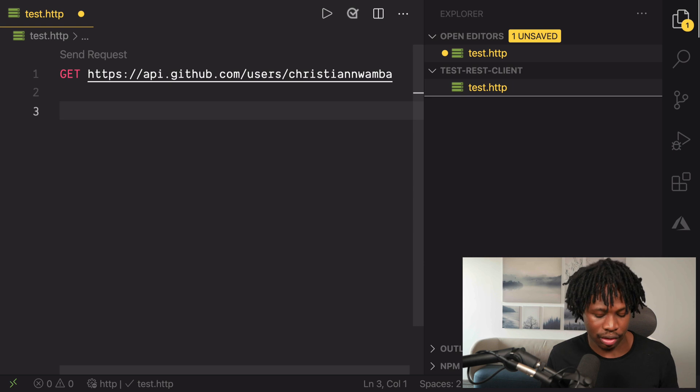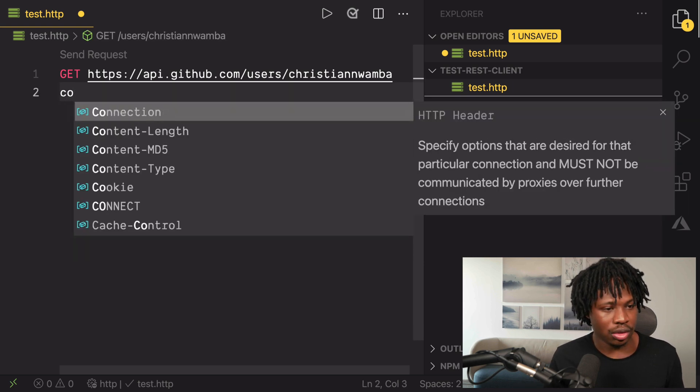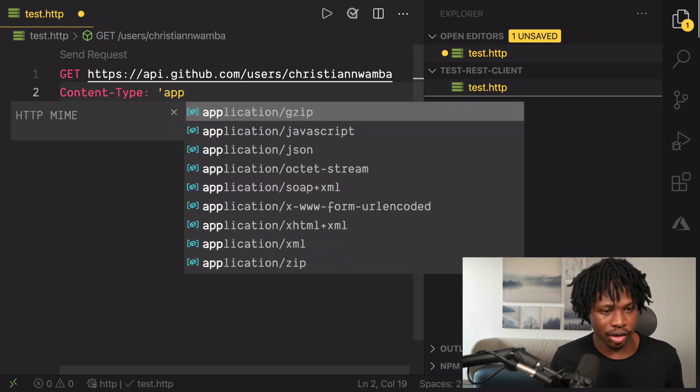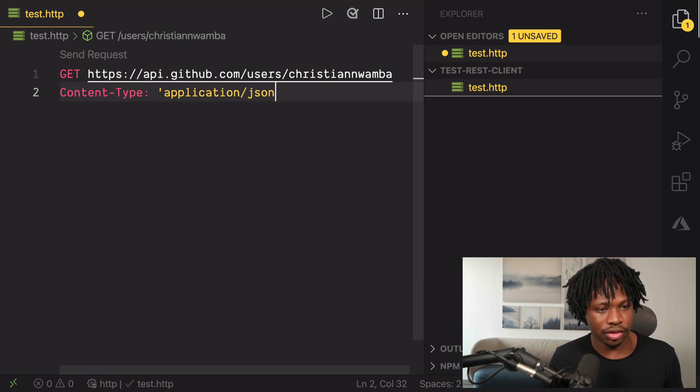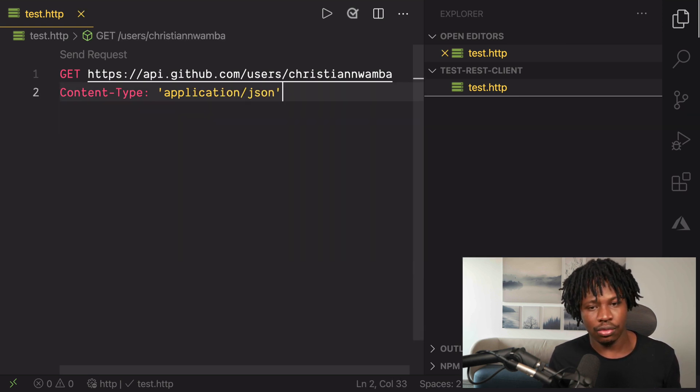Now, once we have that done, we can set up some headers. In this case, we just want the content type to be application/json and then we can actually make the request.